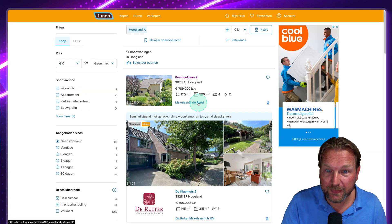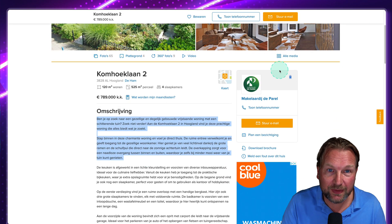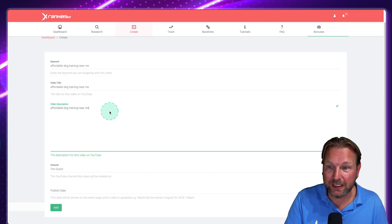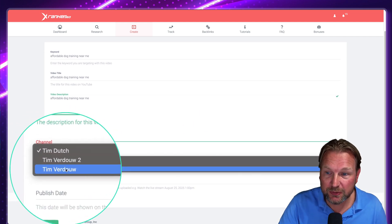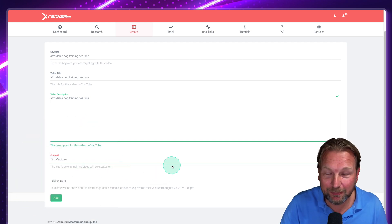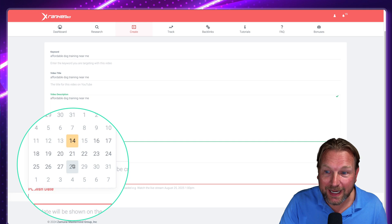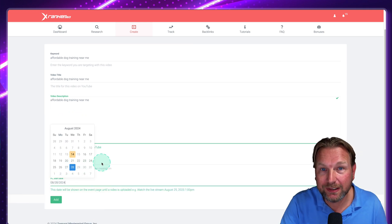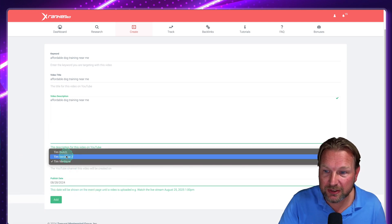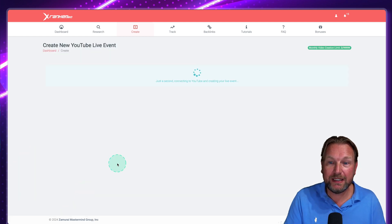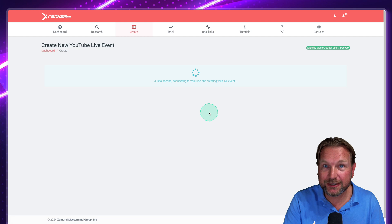I've connected three YouTube channels to the tool. I select my channel, choose a publish date — you can schedule up to 14 days ahead, so you don't need to have a video ready yet. Then I click 'Add' and the video placeholder is created for me. It gets indexed by Google and hopefully ranks. The only thing left is to track whether it ranks or not.